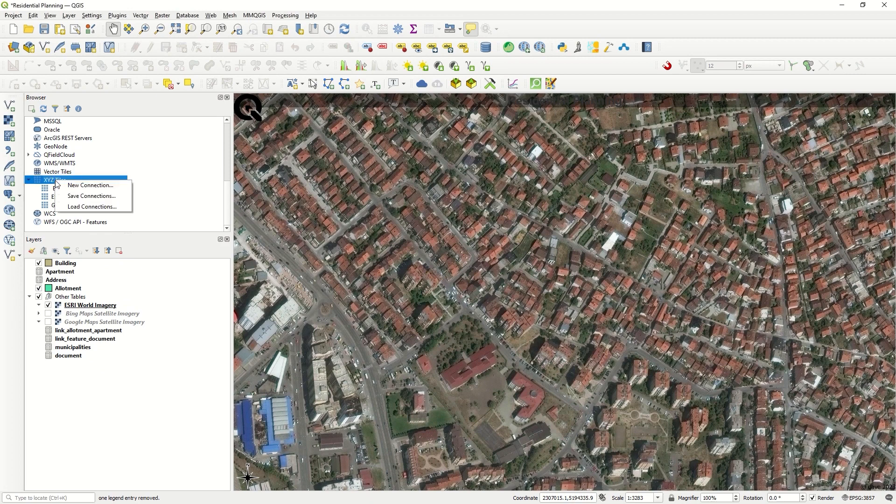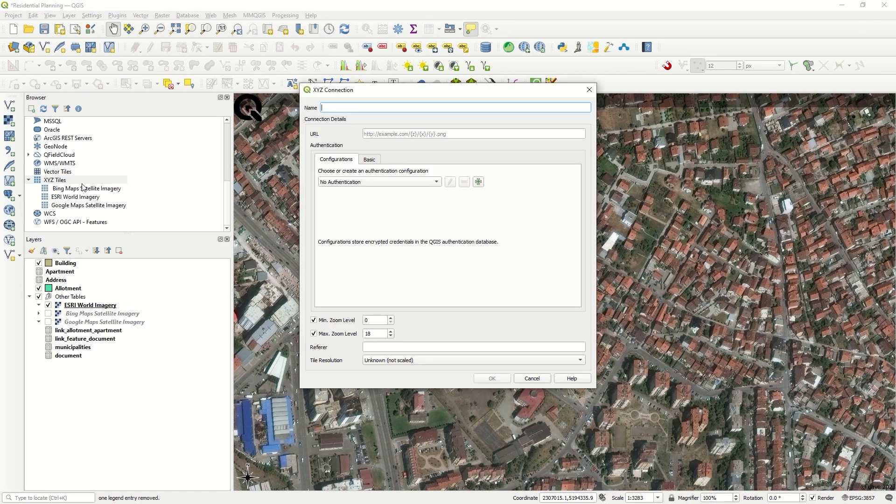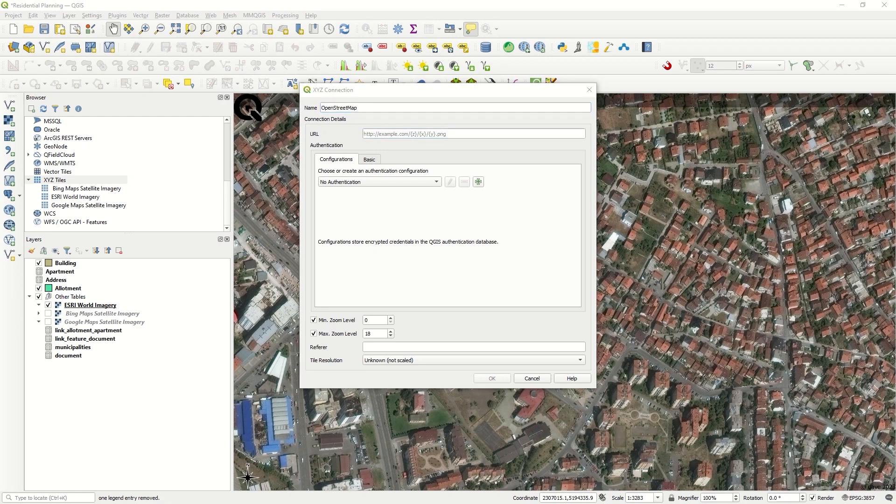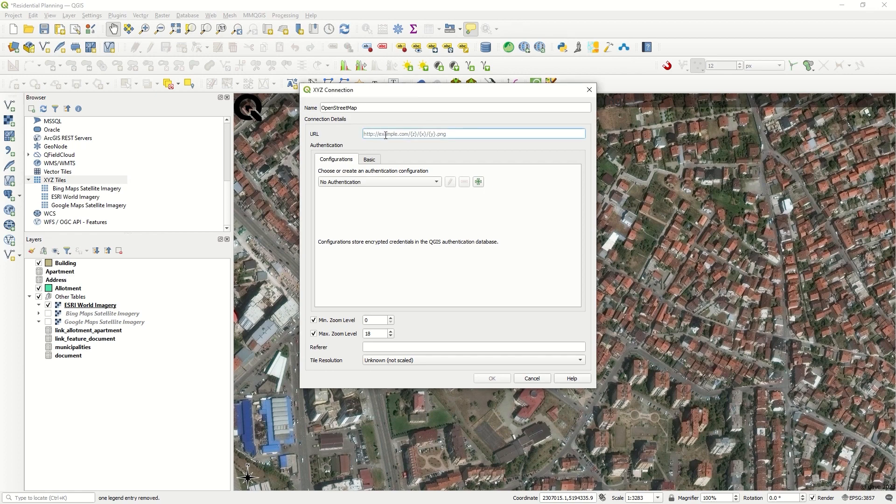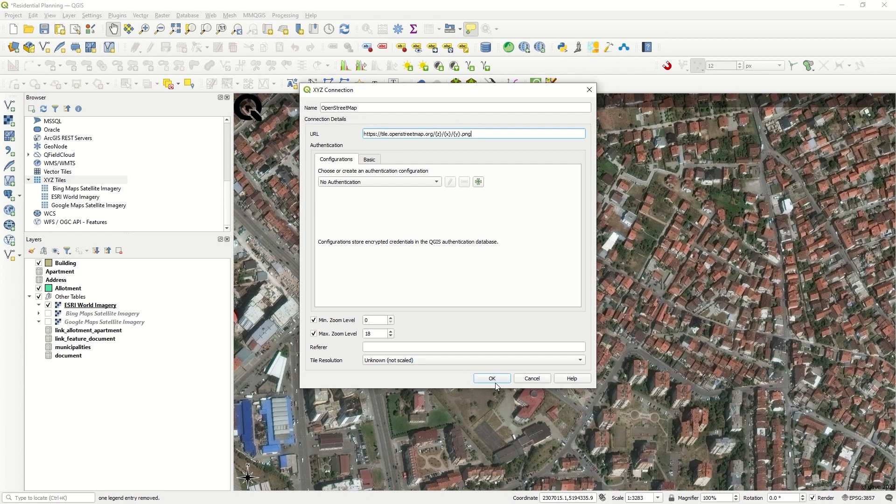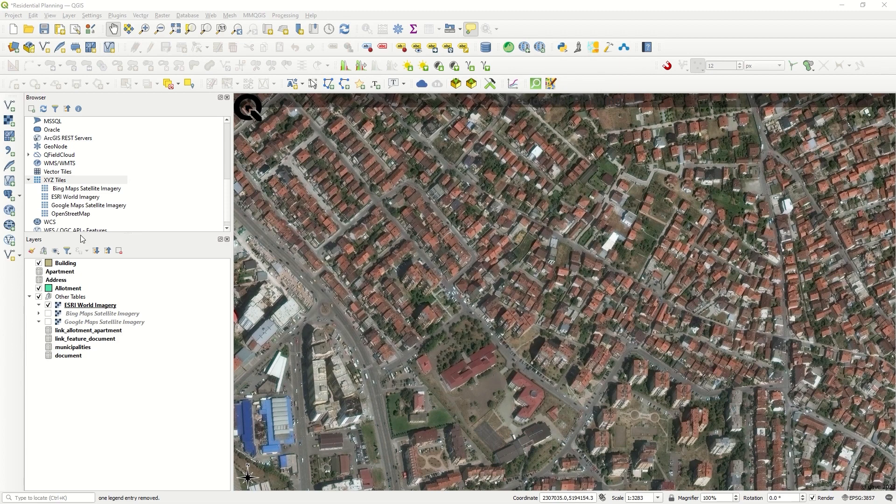Again, go to New Connection and enter the name 'OpenStreetMap'. Then we need the URL—as I said, I will add all URLs in the description. Click OK, and we have OpenStreetMap. With a double click, it will be added to your QGIS.